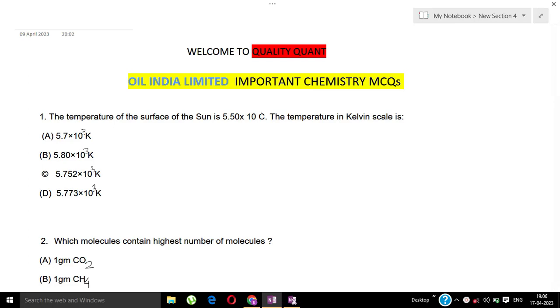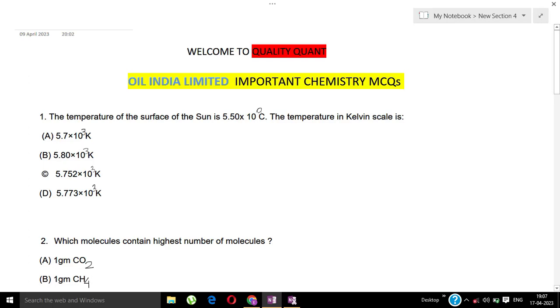Question 1: The temperature of the surface of the sun is 5.50 × 10³ degrees Celsius. What is the temperature of the sun in Kelvin scale?